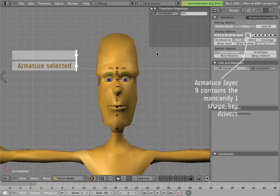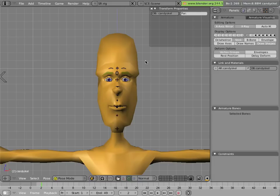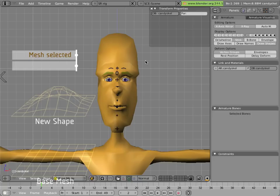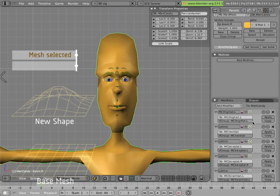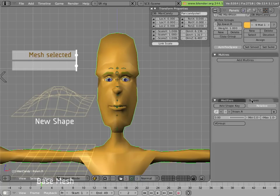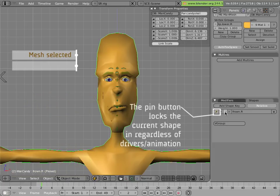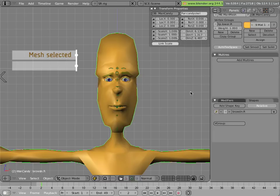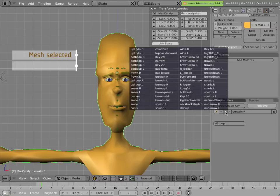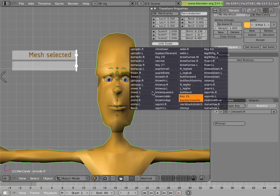The ones on layer 9 were created in Mancandy 1.0 and they use the shape key driving system in Blender. Basically there are shapes applied to Mancandy's mesh and we can see those shapes if we click on the shape panel.